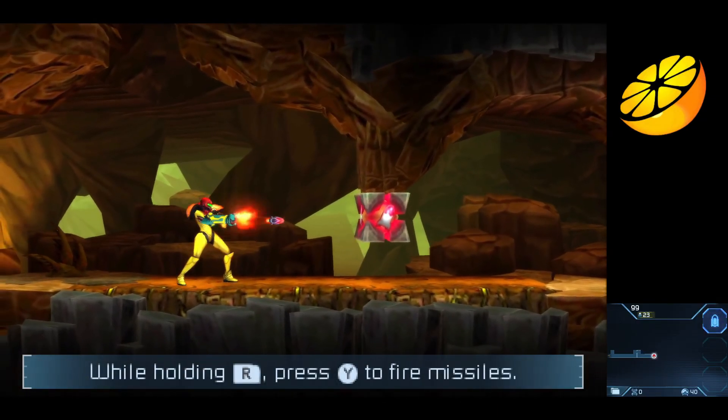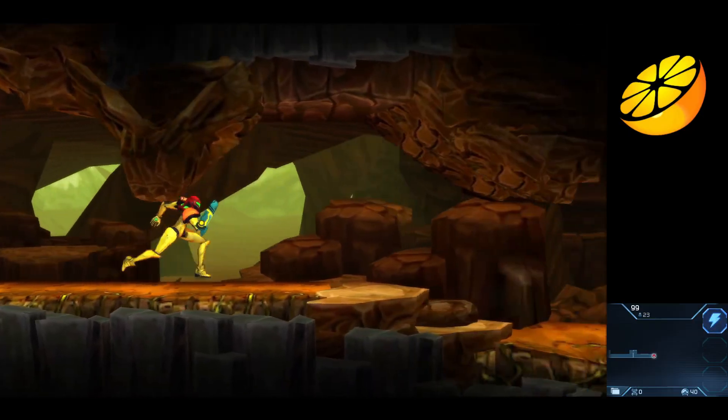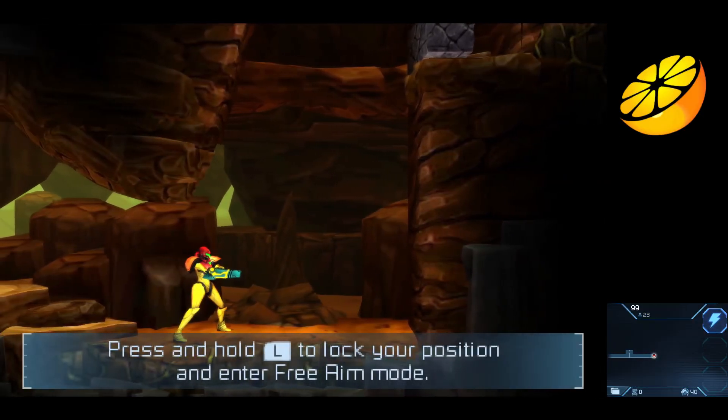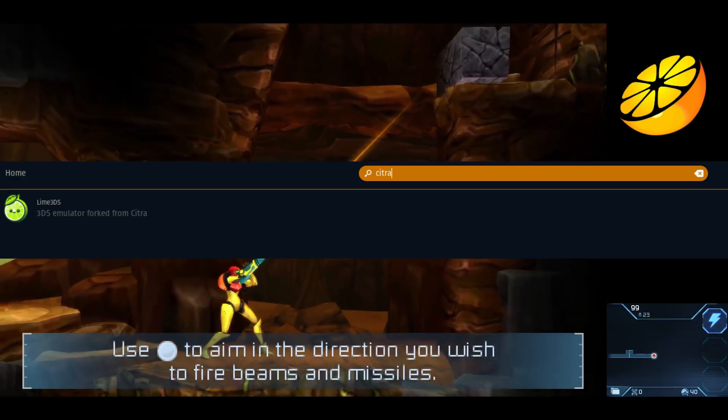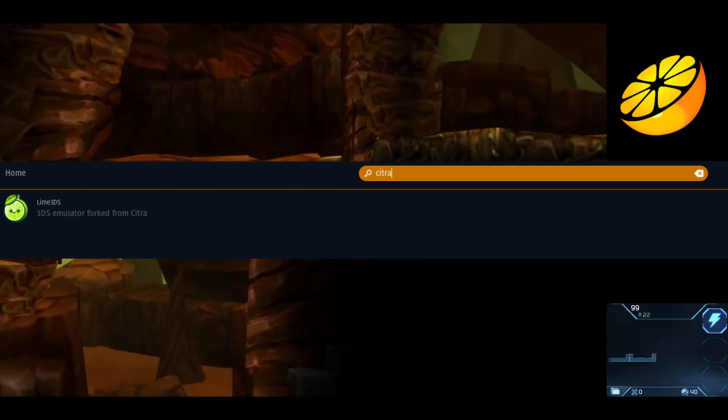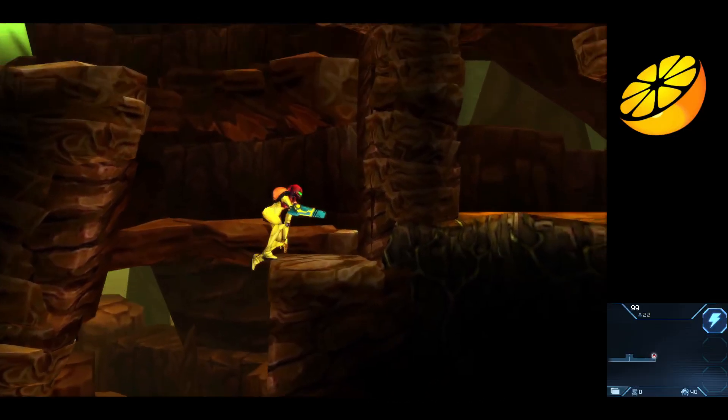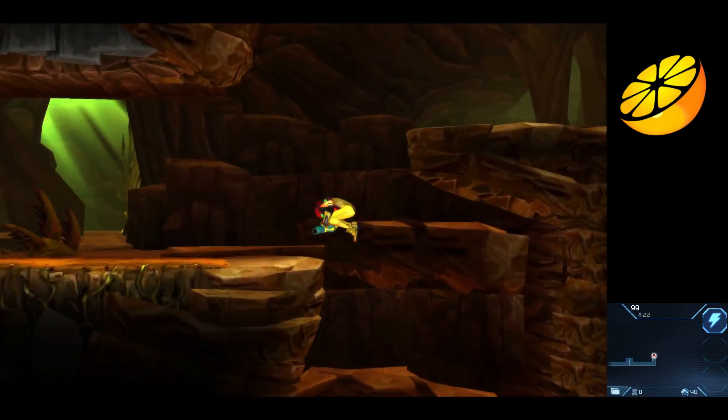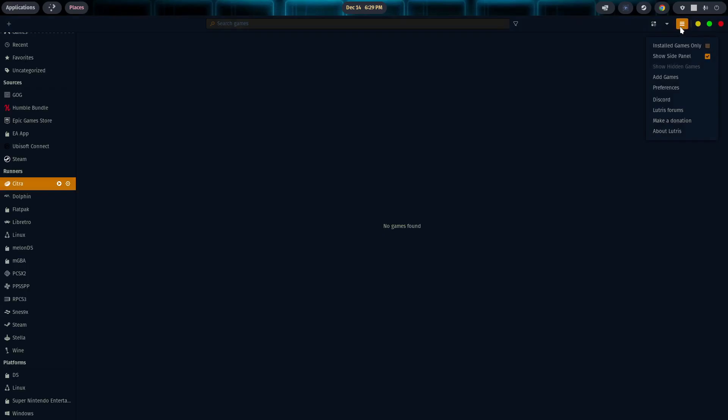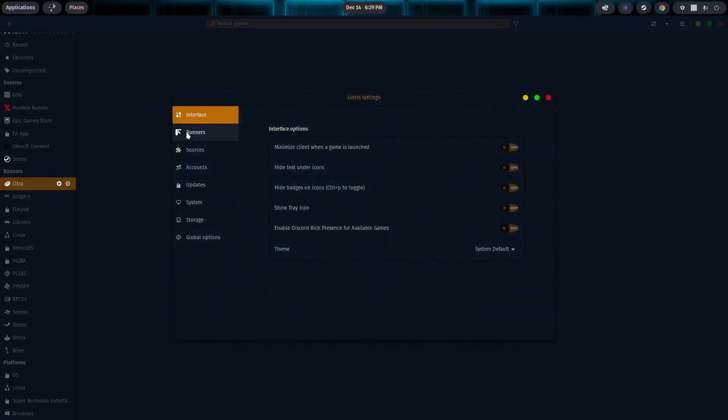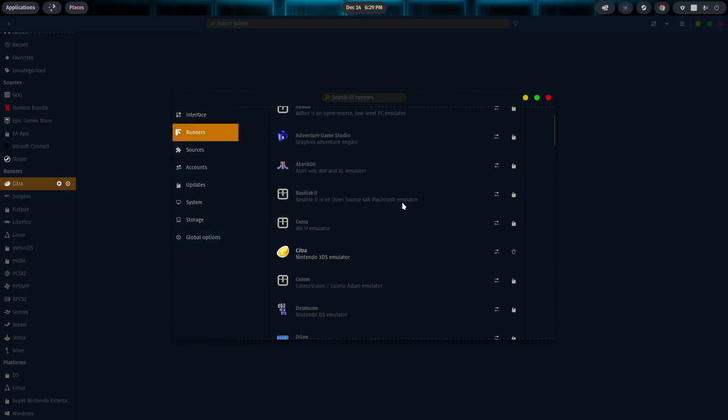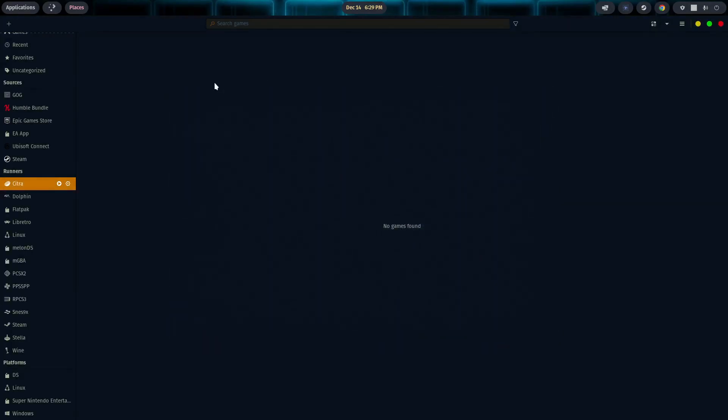In fact, if you go to your pop shop and you type in Citra, it's no longer there. Now, there is an alternative, Lime 3DS, which works just as well. But as for us, we're lucky enough that we can still get Citra through the runners option by going to the three lines in the top right-hand corner, going to Preferences, selecting Runners. And you can see Citra is still available through Lutris. So we'll go ahead and close this out.